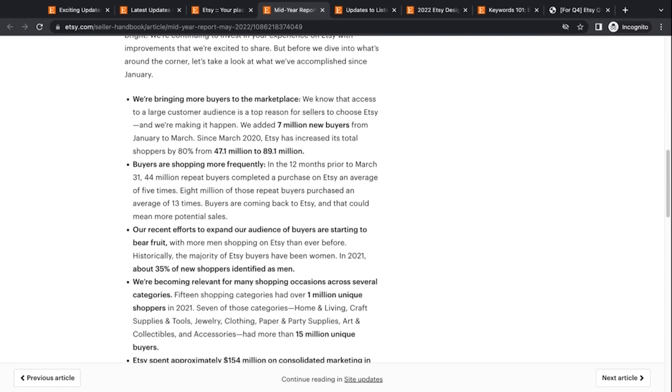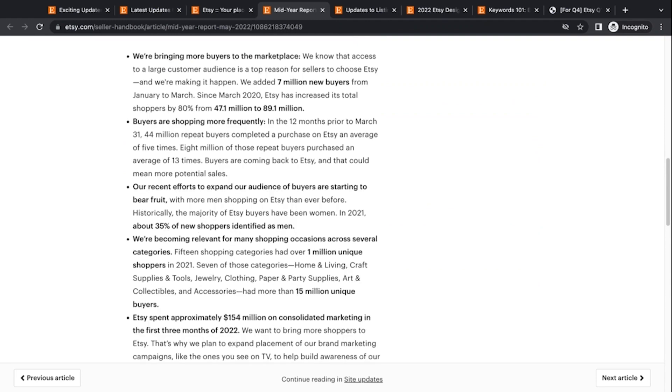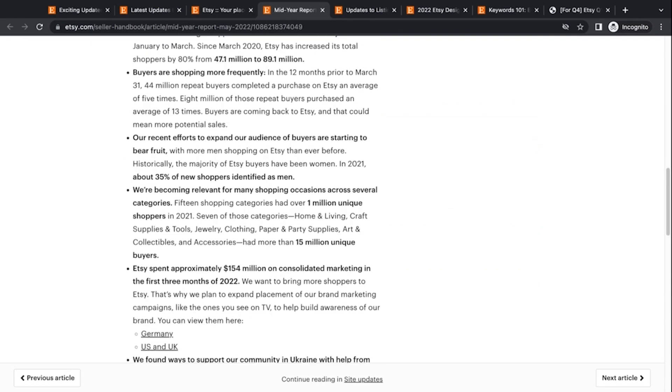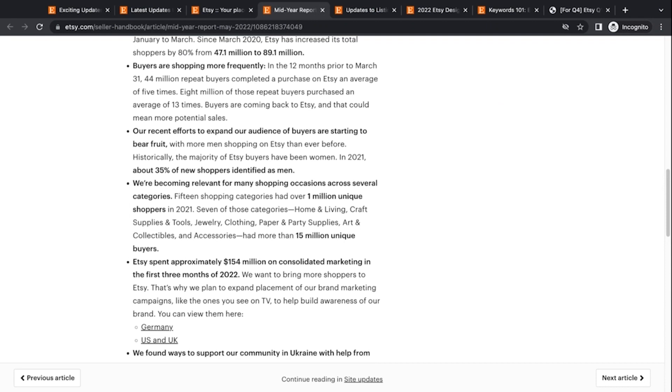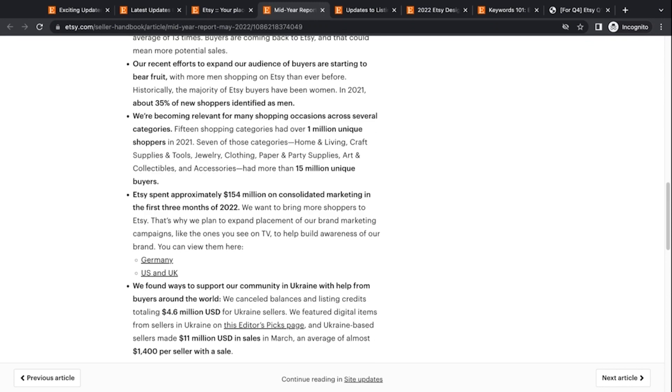They're starting to expand the audience. They've been outreaching specifically to men as a subgroup of Etsy shoppers. That's been a majority and dominated by women. And now they're reaching out to men. So they're seeing an increase in the percentage of men shopping on the platform. They're also noticing that there's 1 million unique shoppers in 2021 in seven categories, home and living craft supplies and tools, jewelry, clothing, party supplies, and art collectibles and accessories. Each had more than 15 million unique buyers, which is pretty incredible. So those are the top categories right now on Etsy.